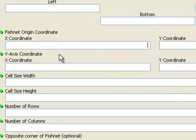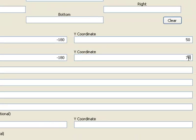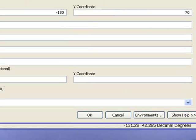Then we need to specify the origin — negative 180 degrees and 50 degrees north. The x-y coordinate system will go straight up and down, so the y-axis coordinate will be identical in its x coordinate: negative 180. Anything north of 50 degrees — I'll say 70 degrees north — specifies our origin at negative 180 degrees with the axis going from 50 degrees straight up to 70 degrees.